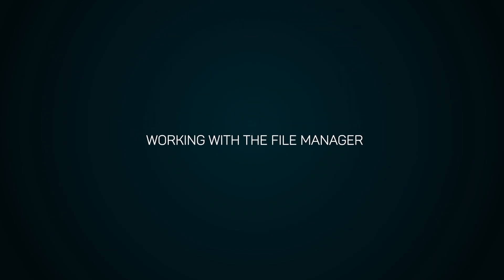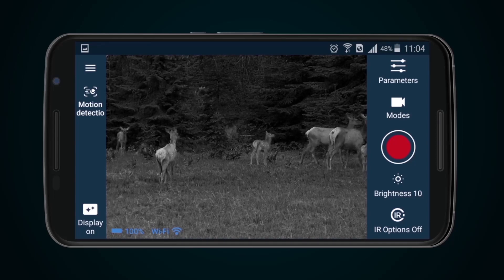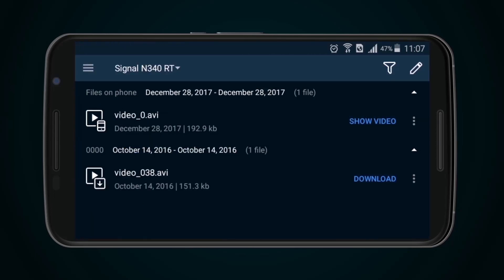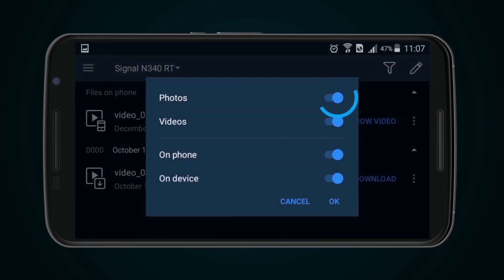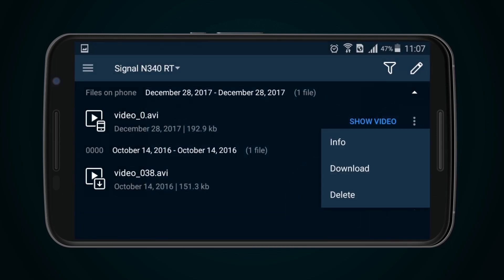Working with the File Manager. Select the Files icon from the sidebar to work with the file manager. Here, files may be viewed and sorted into photo and video. They can be downloaded from the optical device to the mobile device, and those that are no longer required can be deleted.